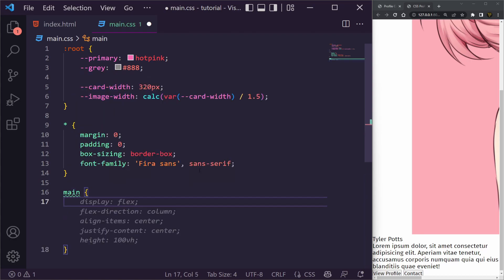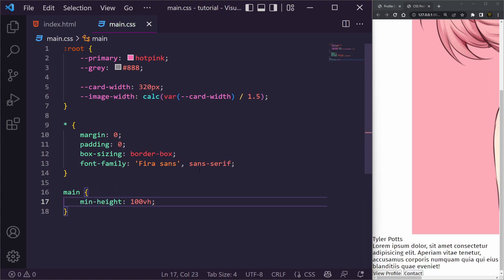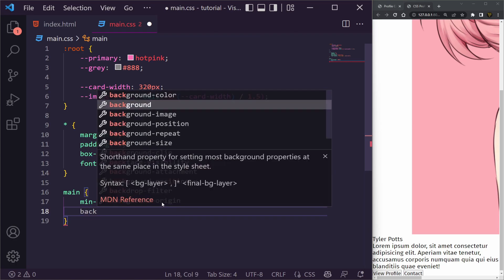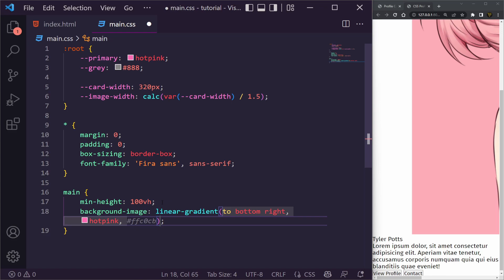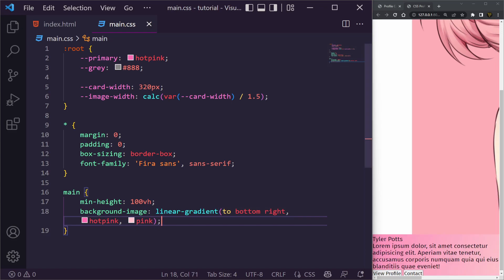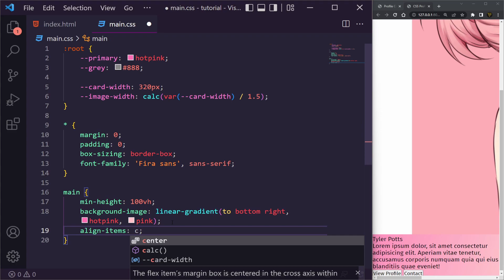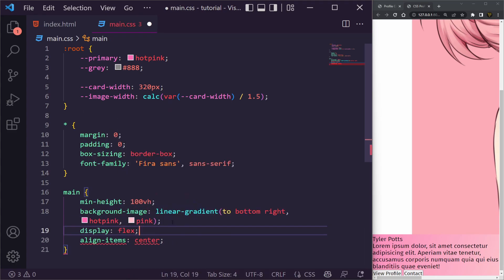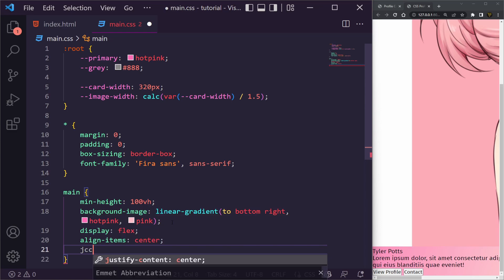Underneath this we're going to style our main element to have a min-height of 100vh — the whole viewport height. We'll set the background-image to a linear-gradient going to bottom right, from hot pink to standard pink for a slight gradient. Then we display it as flex, set align-items to center and justify-content to center to bring everything to the middle.